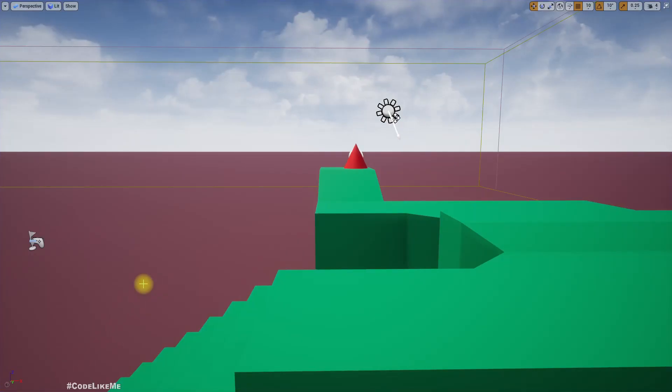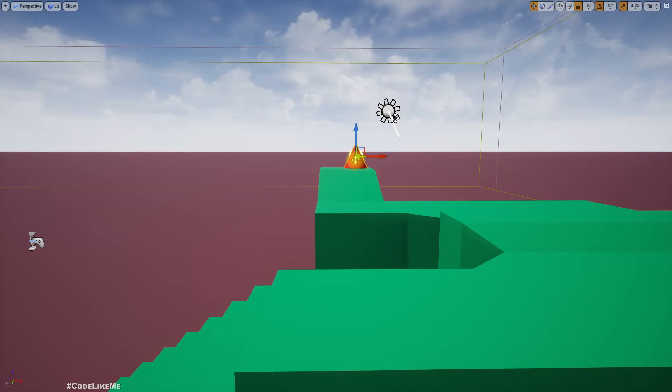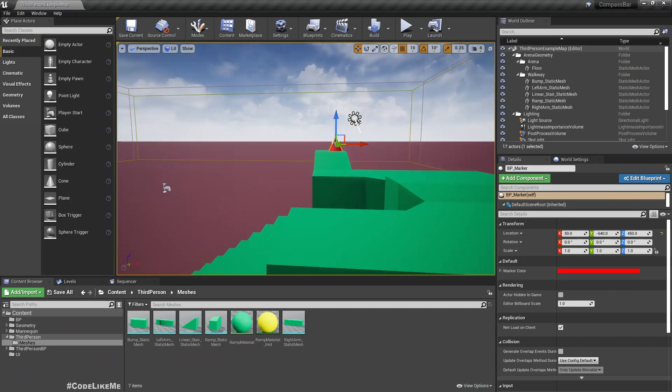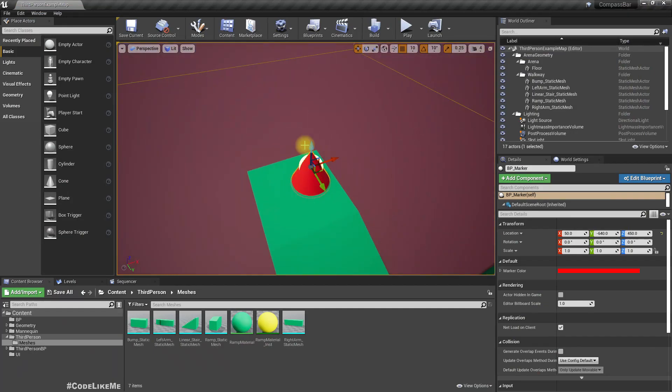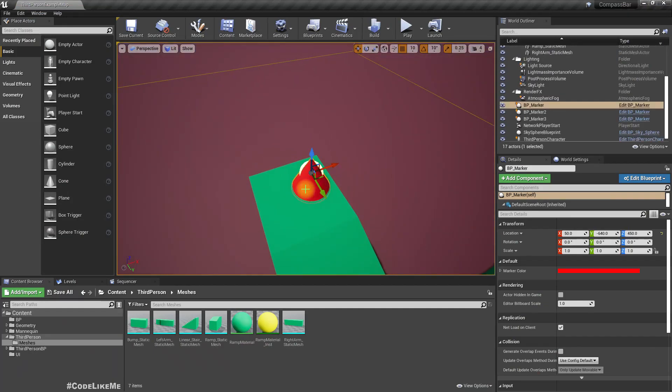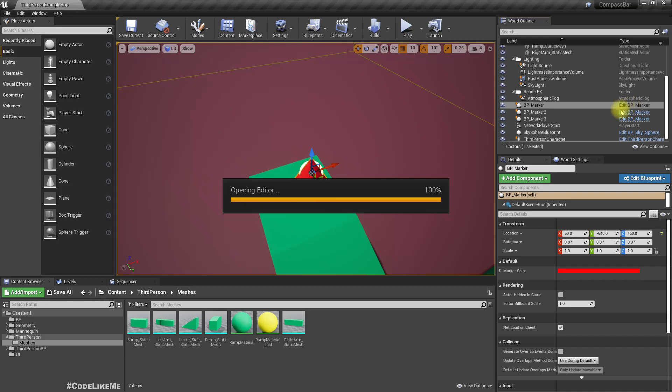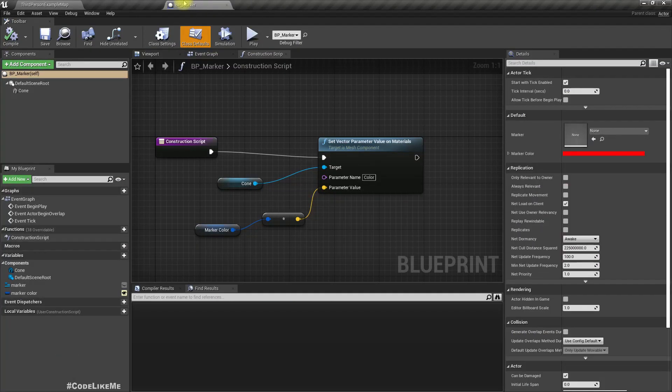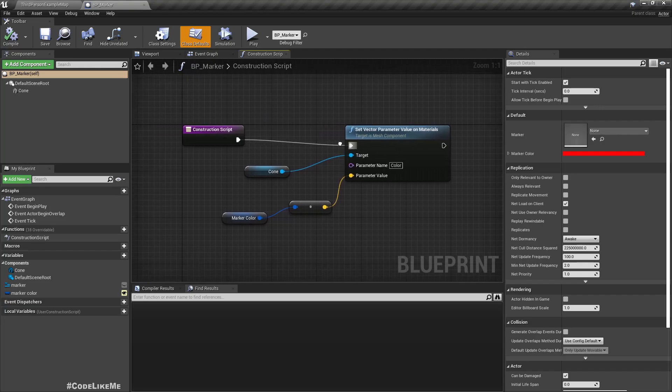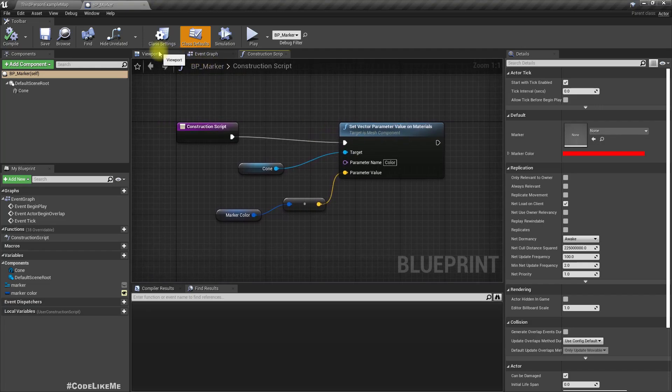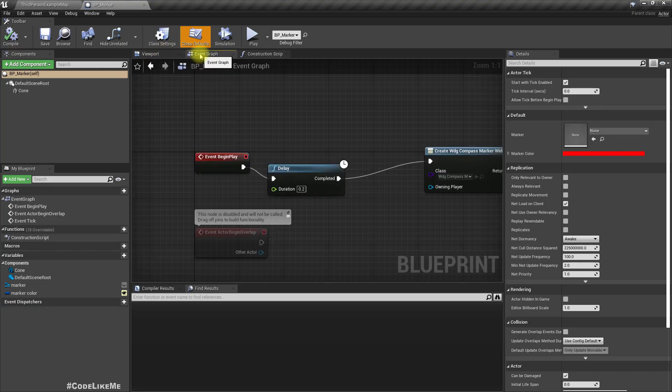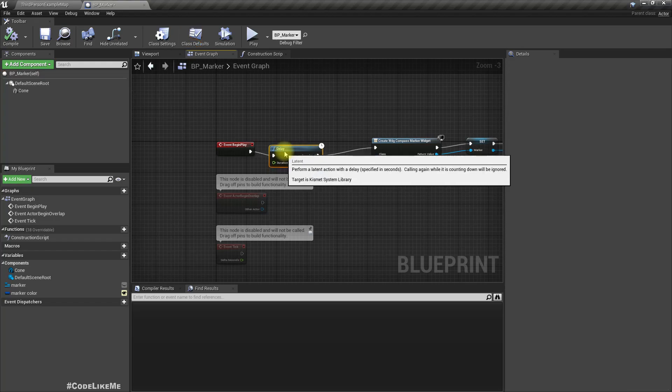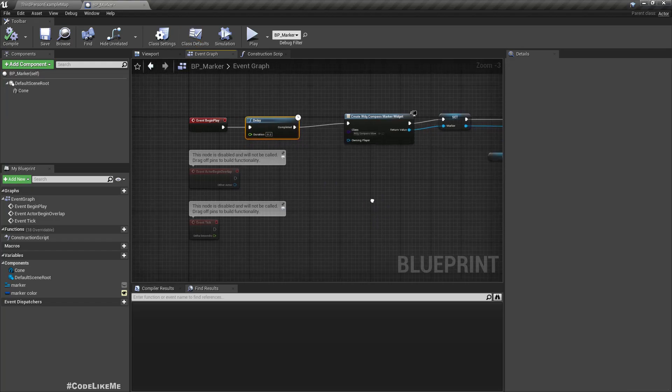So let's open this object BP marker. If you haven't followed the videos I did on the compass bar, that's fine. You can just create any blueprint from scratch.